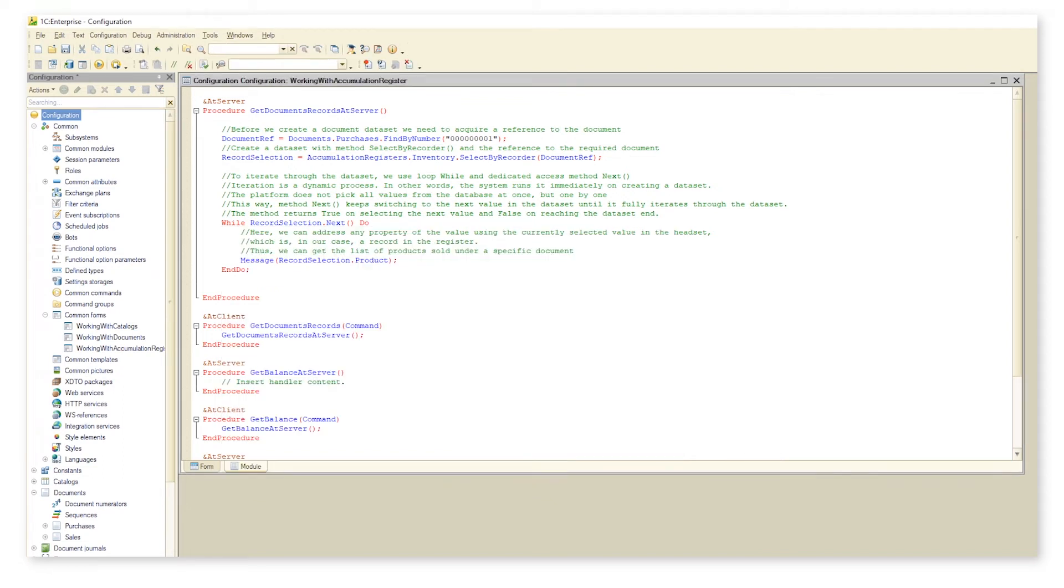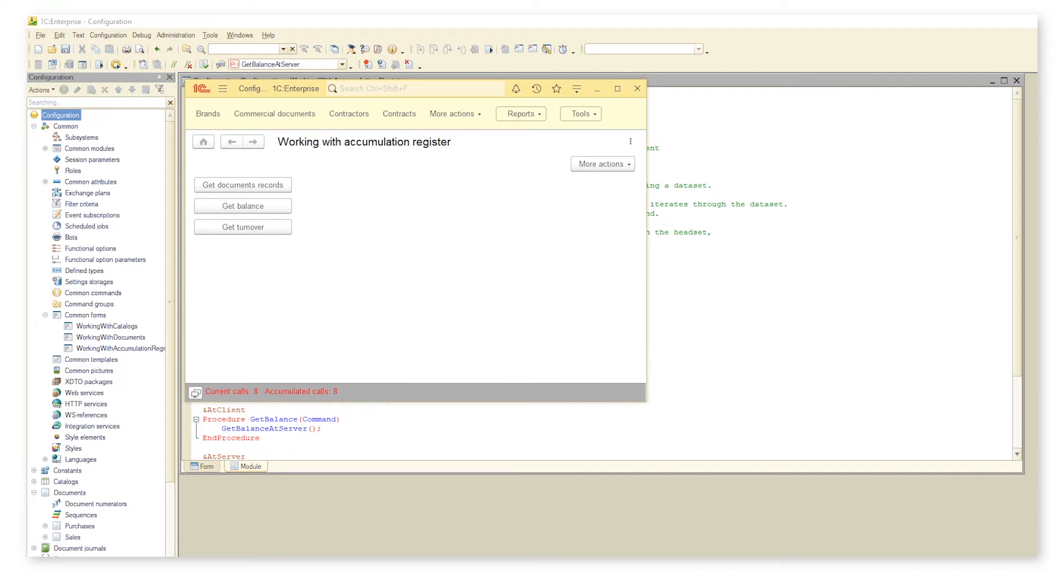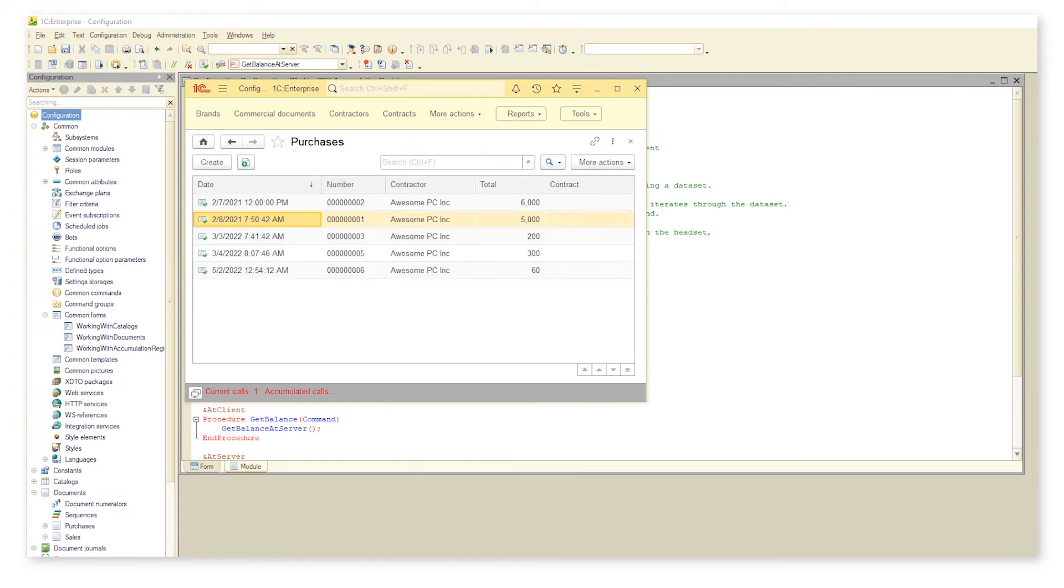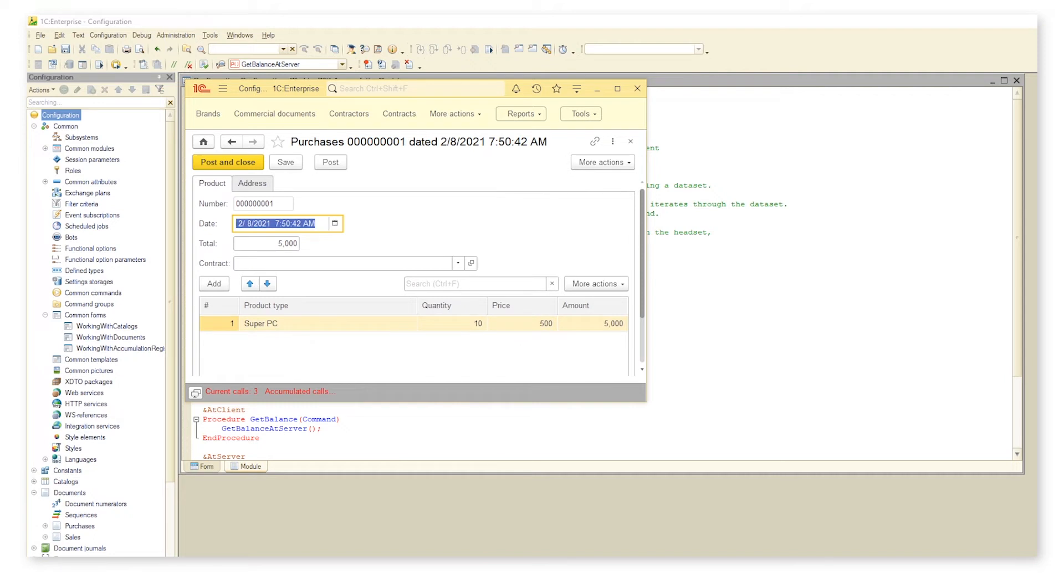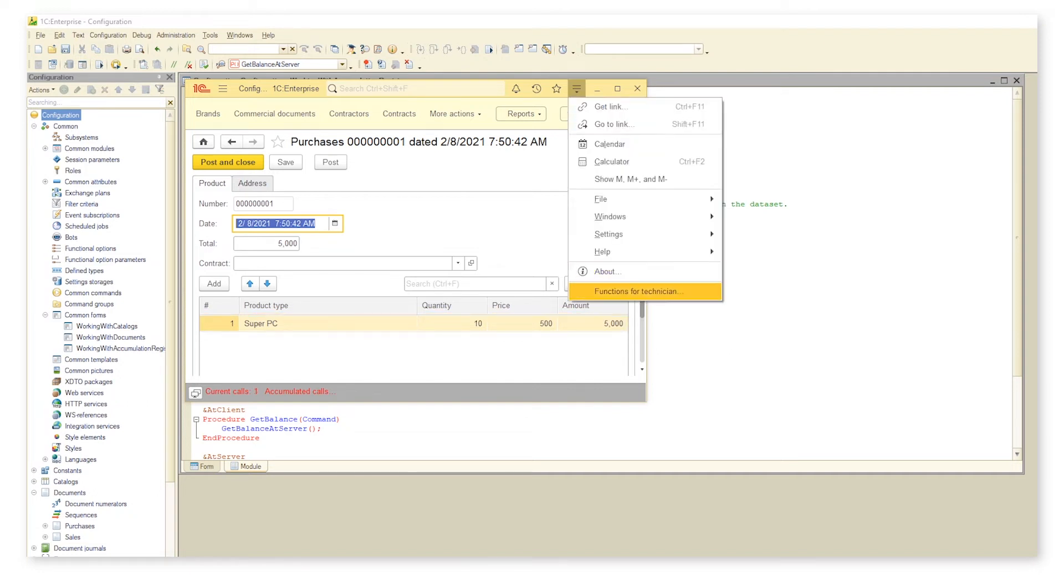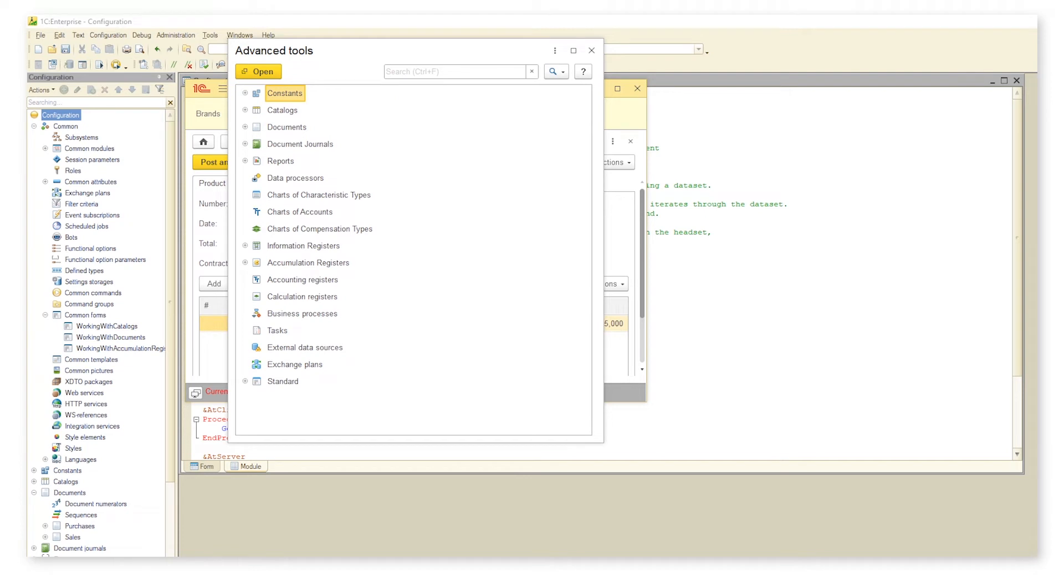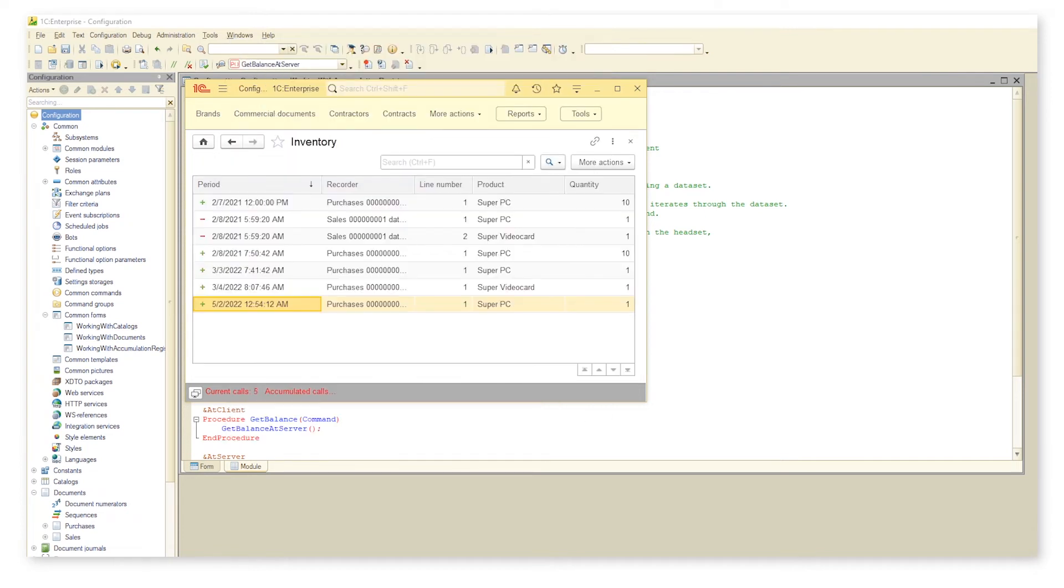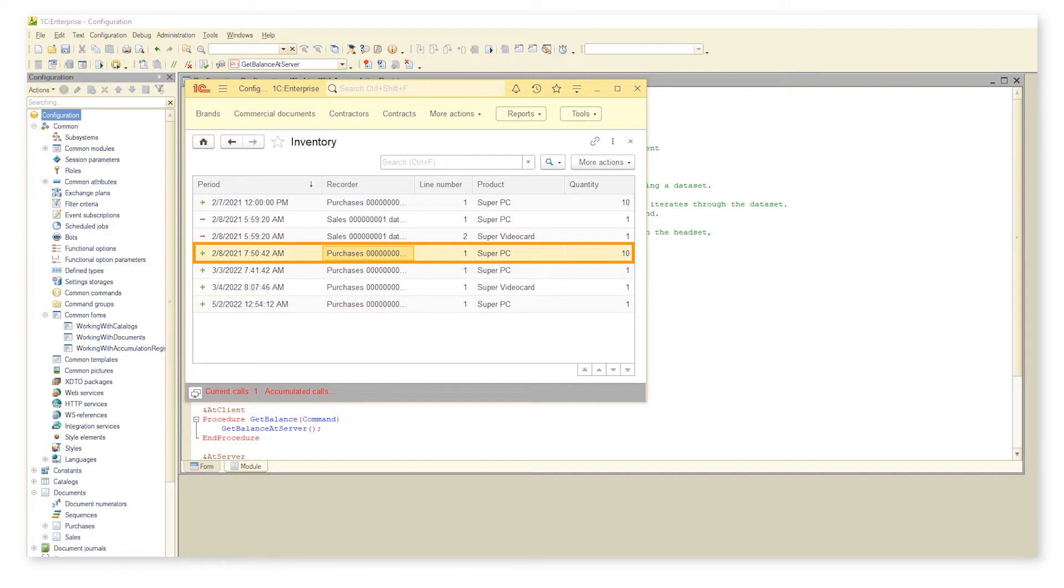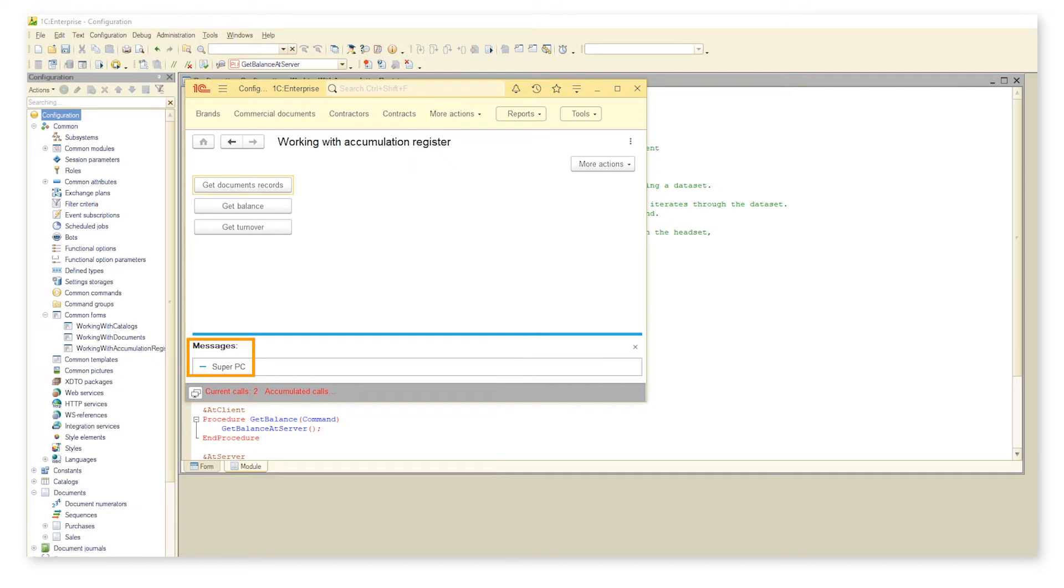Let's check the list of products sold under our document. Right, we have a single product, namely super PC. It means that we get only one line. The data set consists of a single register record. This way a click on the button brings up only one record, namely super PC.